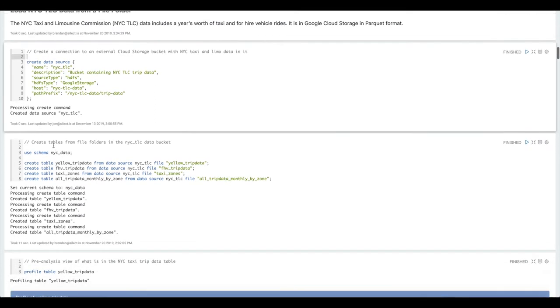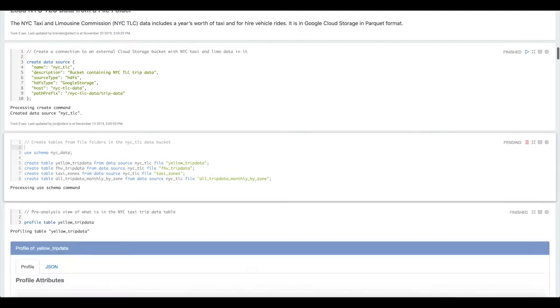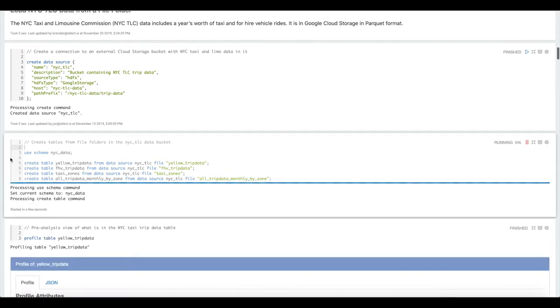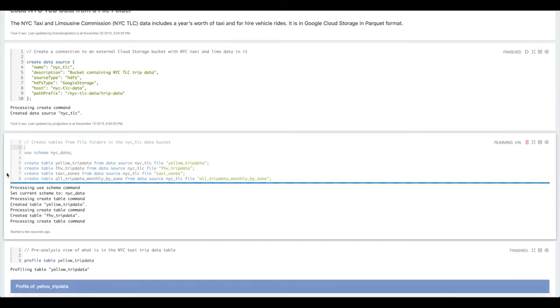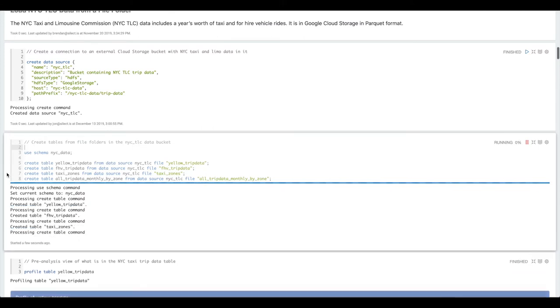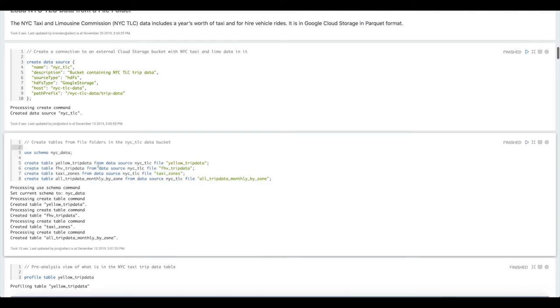Then again we're going to use some Magpie script commands to create tables within Magpie that point to the data that resides in Google Cloud Storage. Here you can see this create table from file command. This points to an underlying folder in the cloud storage bucket that contains partition parquet files that make up these different tables.